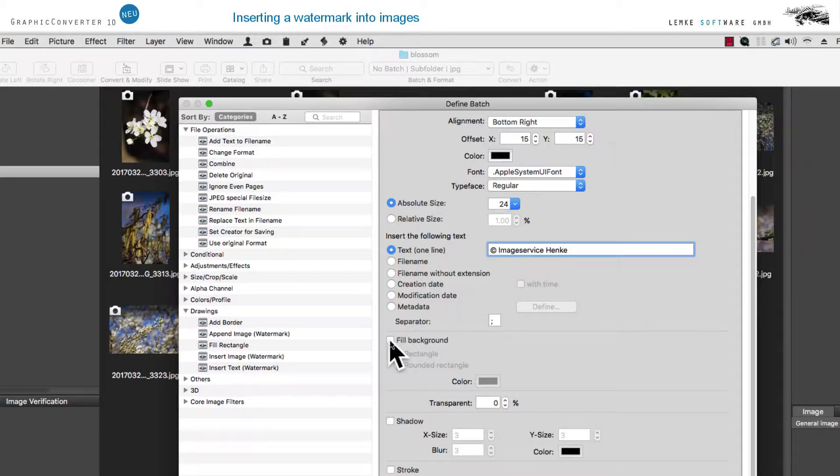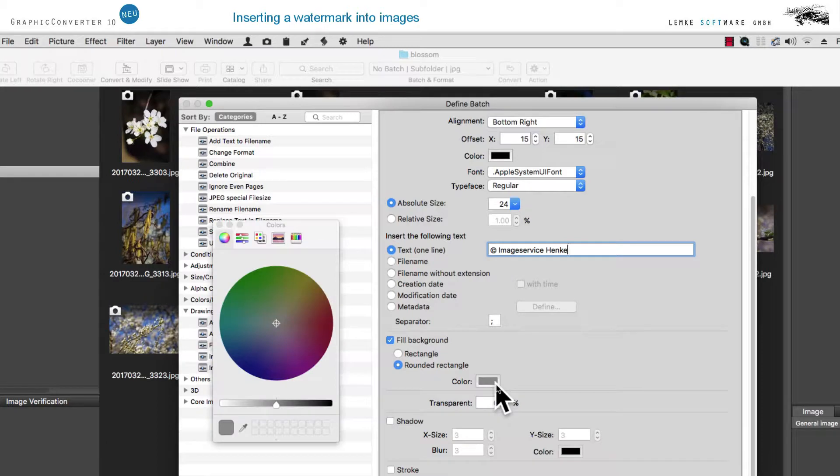In order to improve the readability of the text, let's fill the background with a rounded rectangle. Click on the colour box and choose a grey level with a value of about 90%.